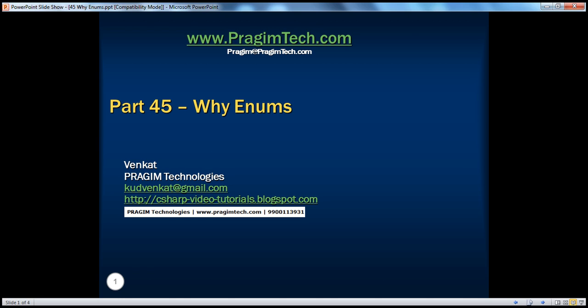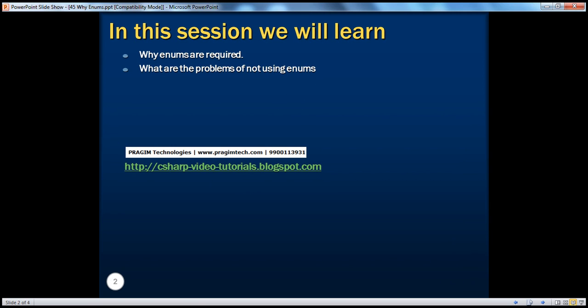Hello, welcome to Prajim Technologies. I am Venkat. This is part 45. In this session, we will understand why enums are required and what are the problems of not using enums.